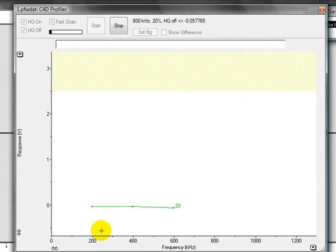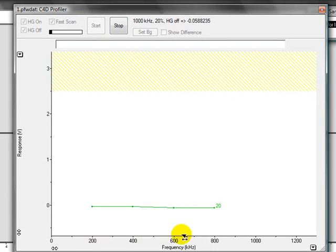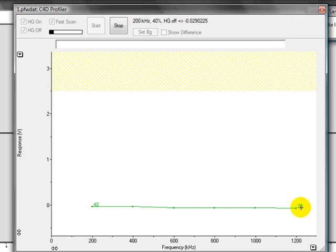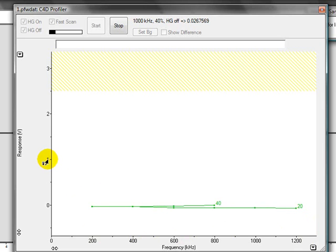What the software is doing is testing different frequencies at different amplitudes. It is starting at 20%, now it is 40%, and it is recording the detector's response.